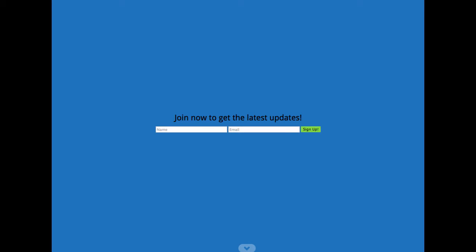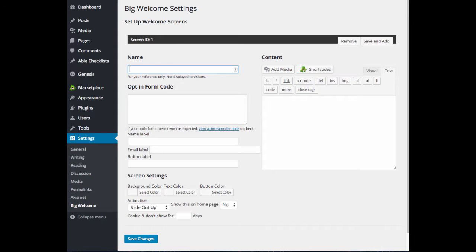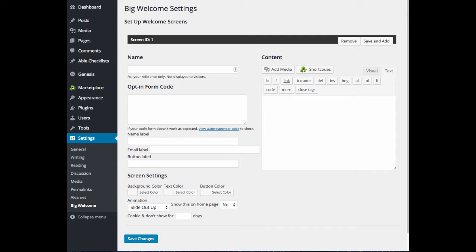So let's take a look at how the Big Welcome plugin works. After you install and activate the plugin, you will find the Big Welcome settings under the Settings menu on the left-hand side in WordPress. Go ahead and click on Big Welcome.